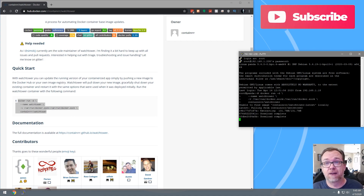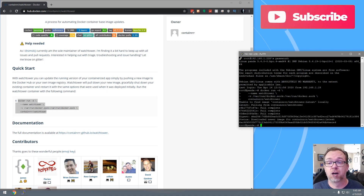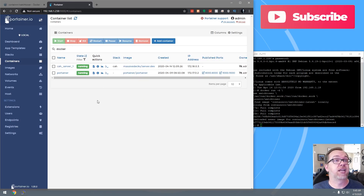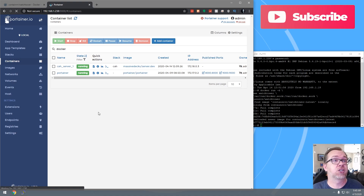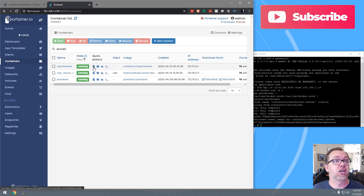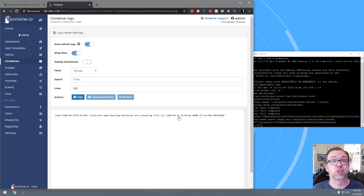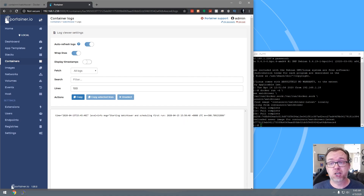Of course it can't find anything locally, so it's going to pull it — and there we go, now it's installed. Let's go over to Portainer. If I refresh this, there is Watchtower running. We can see that it is running and it's scheduling its first run for about five minutes from now, so that's good. It is doing what it said it was going to do.